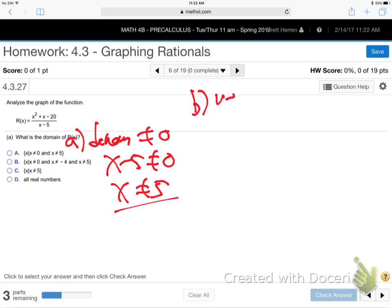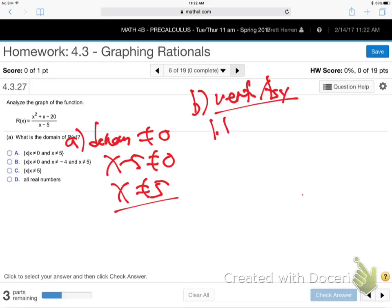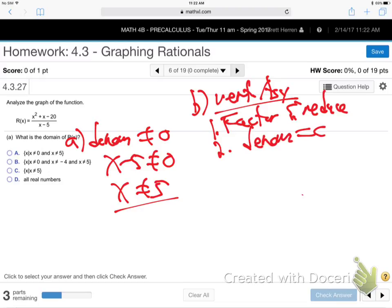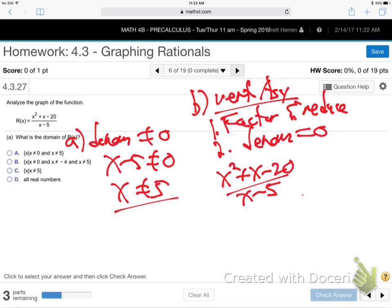Part B: what's the vertical asymptote? For verticals, you have to factor top and bottom and see if it reduces — you don't have to do that for domain. Remember: first factor and reduce if possible, then set the denominator equal to zero.